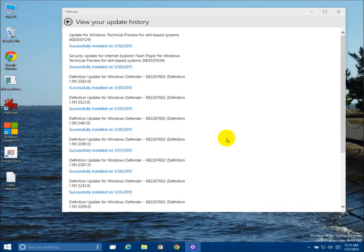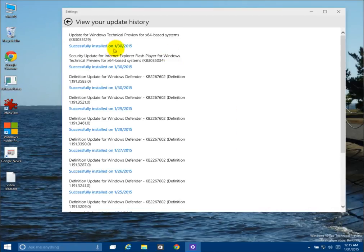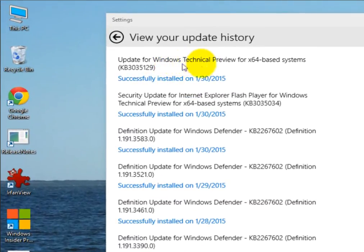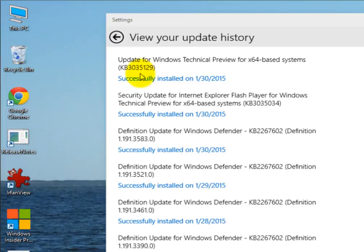Okay, my Windows 10 installation, the Windows 10 Technical Preview build 9926, did an update today, which was an update for Windows Technical Preview for x64-based systems, KB3035129.